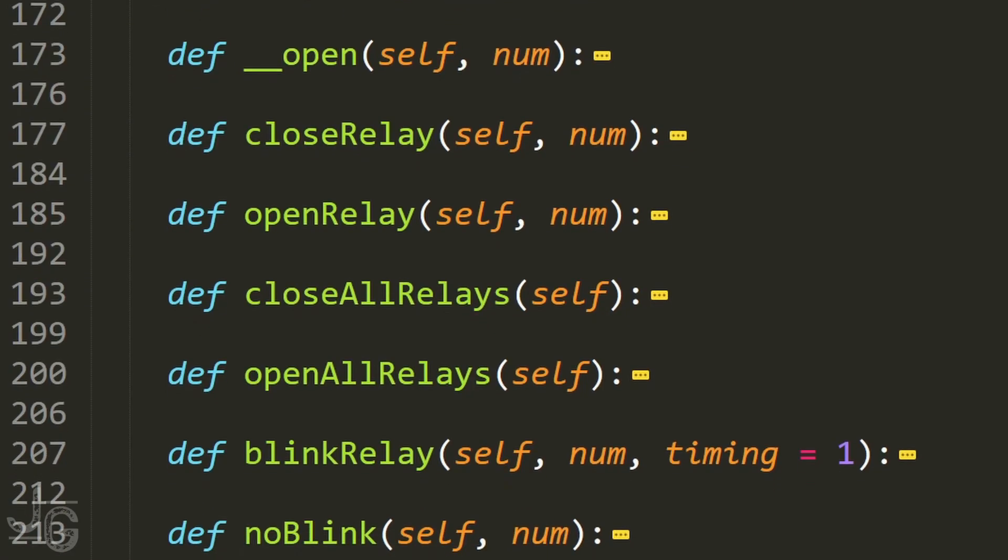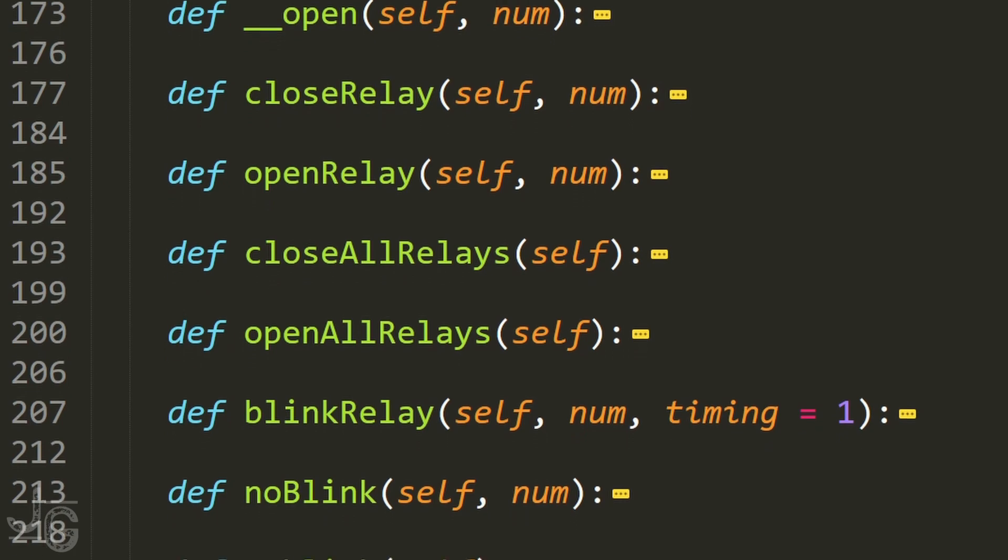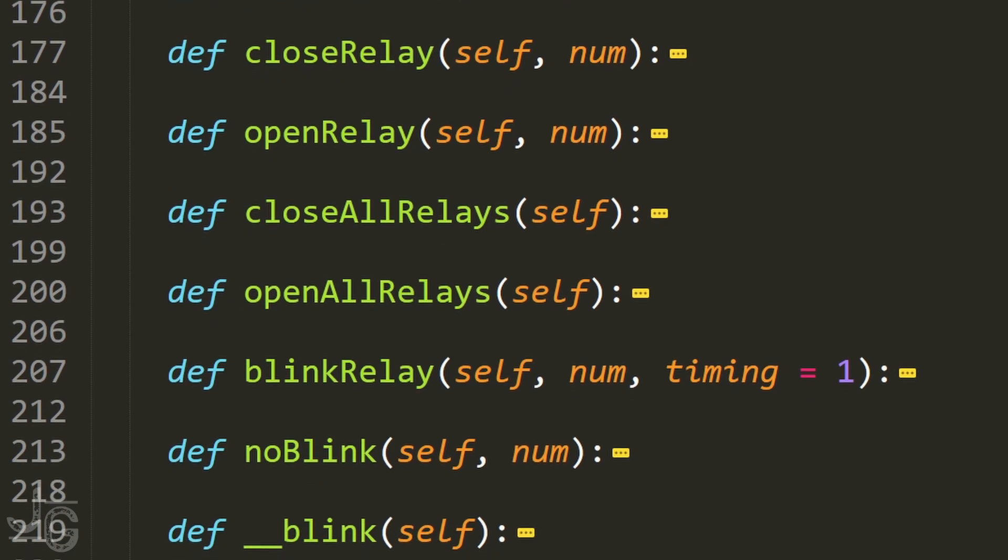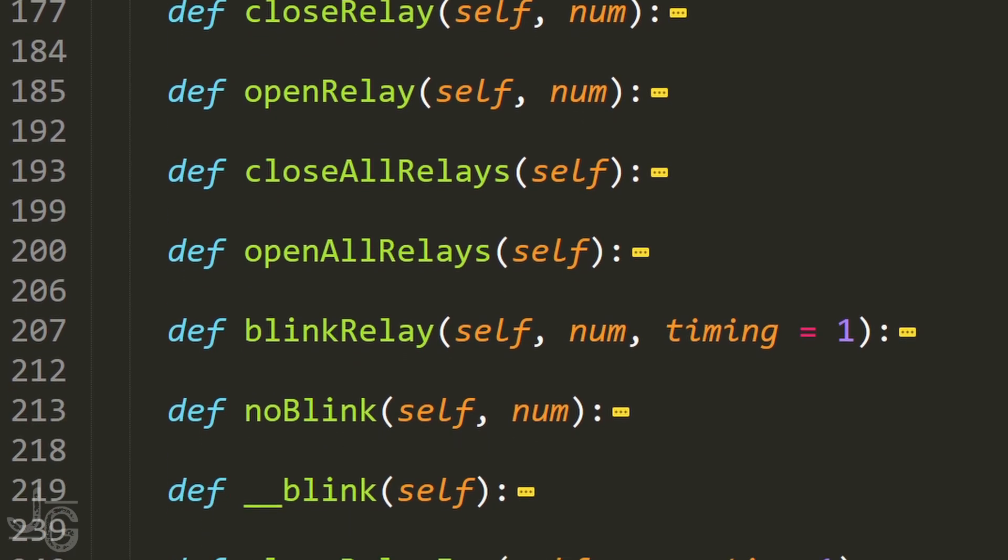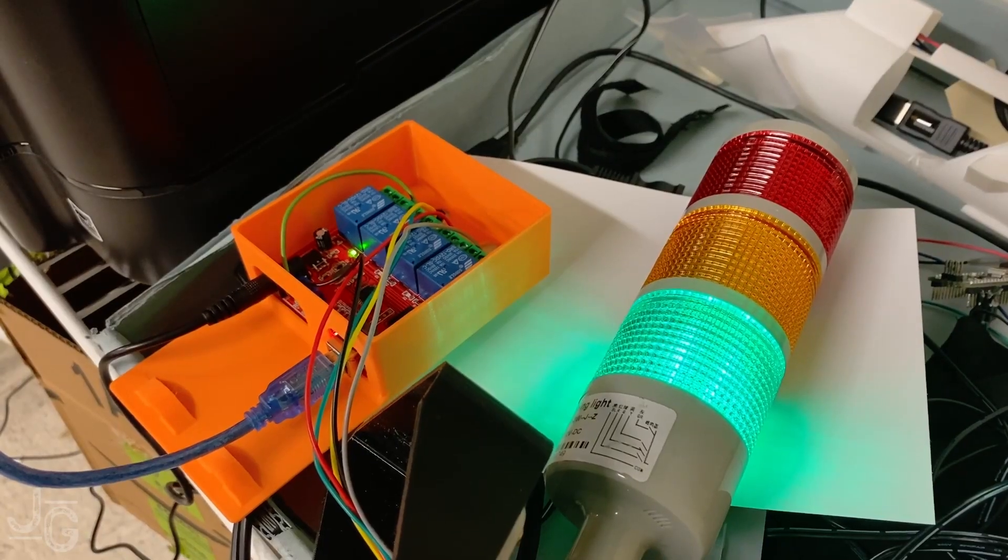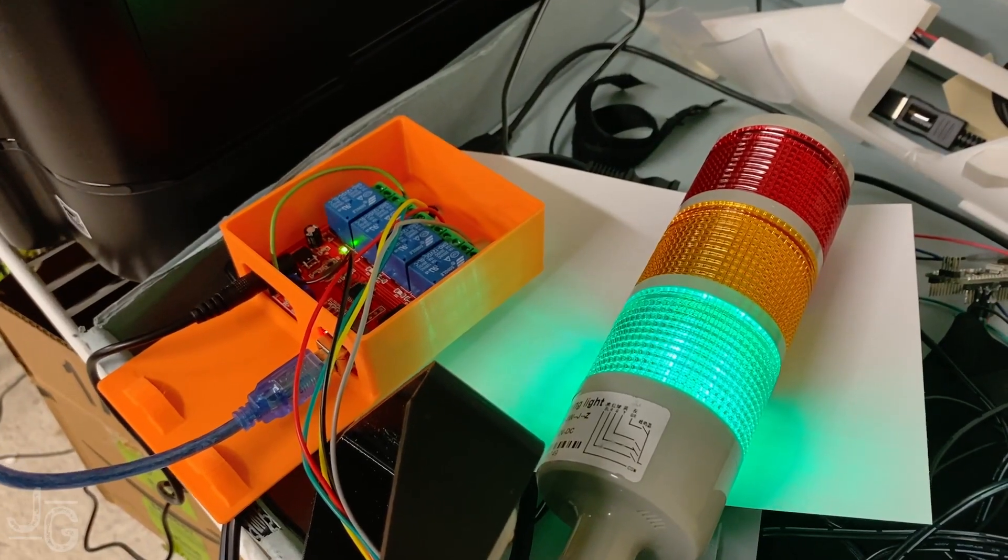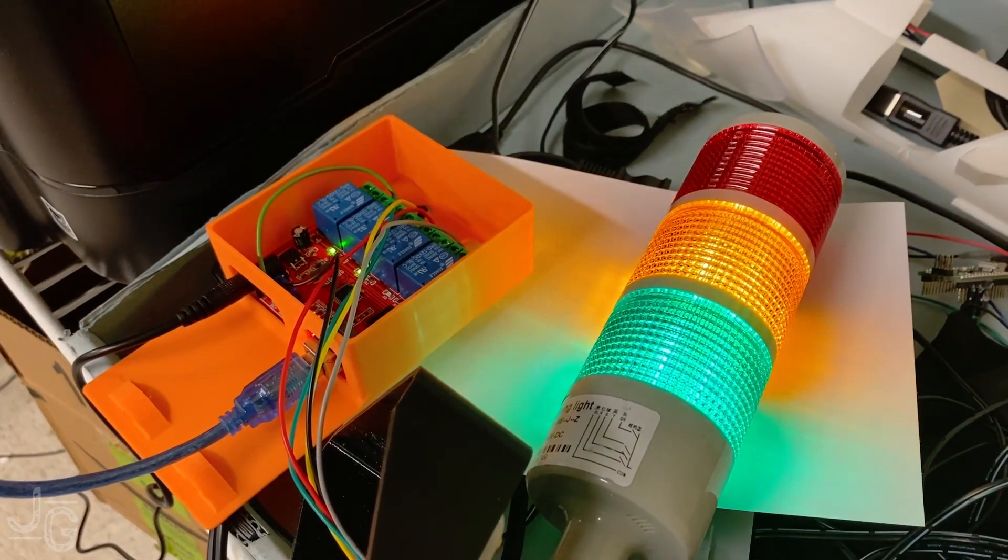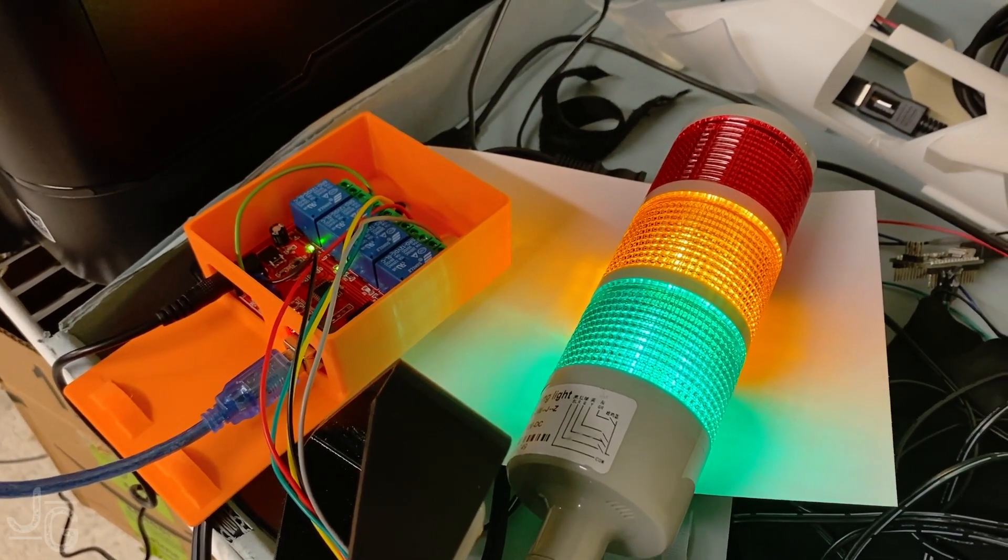You can set the state of each relay, check what their state is, or set each individual relay to be blinking or not. So I can tell what the status of my printer is, and I can control this andon. Now I just have to marry the two together.